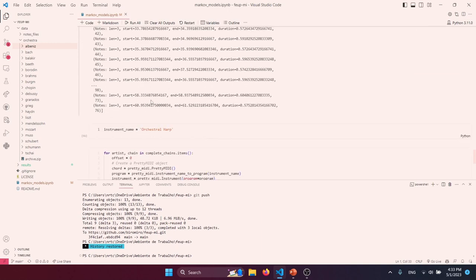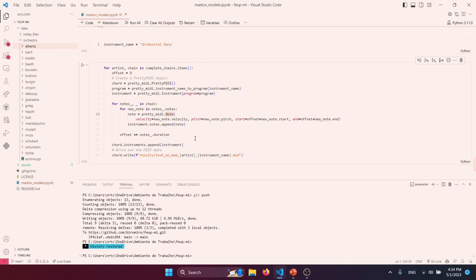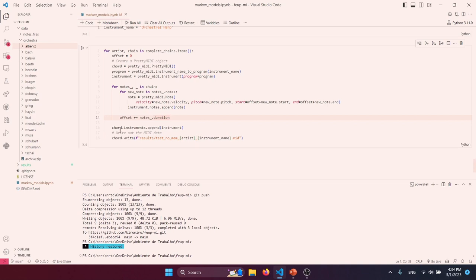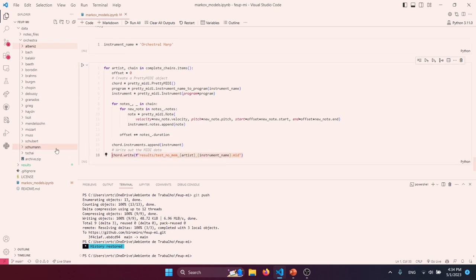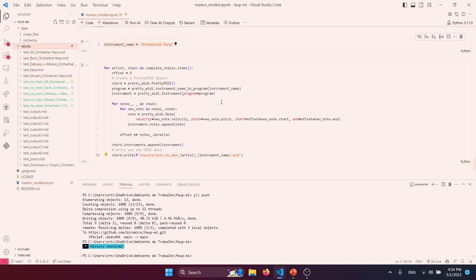The output is a list of note bundles. To export it, we use pretty_midi, which iterates through all the note chains and creates a MIDI note with a given velocity, pitch, start, and end time, using an offset that tracks how long it has been since the beginning of generation. We then export the file to our current directory. We also selected orchestral ARP as the instrument, and all generated files go into the results folder.